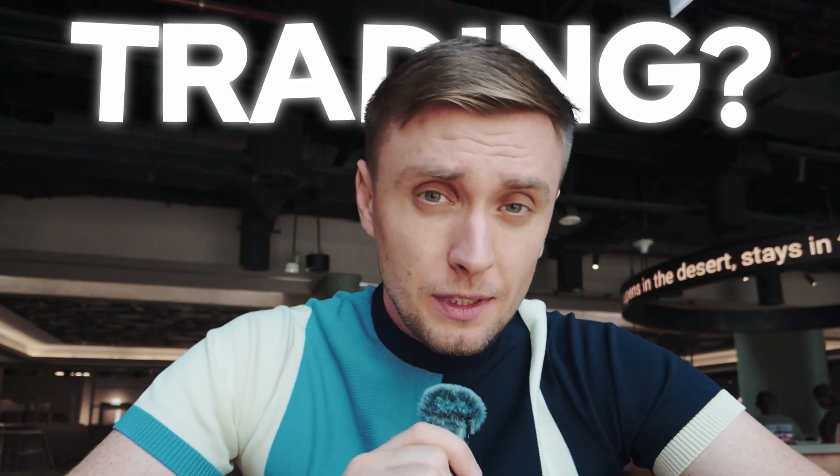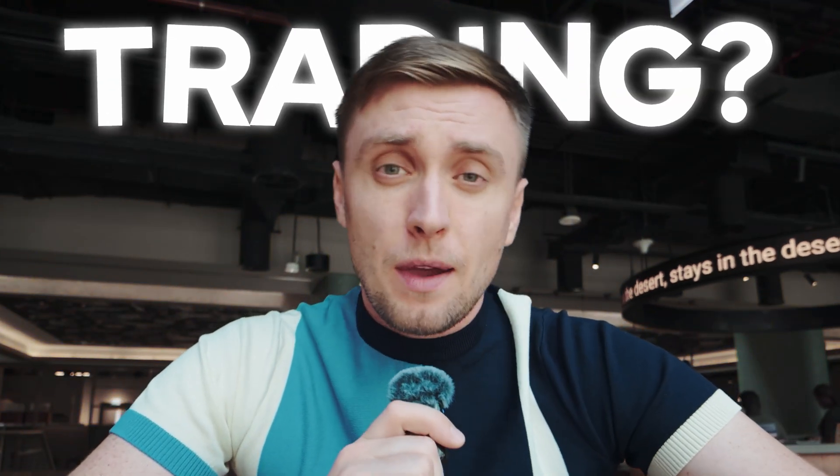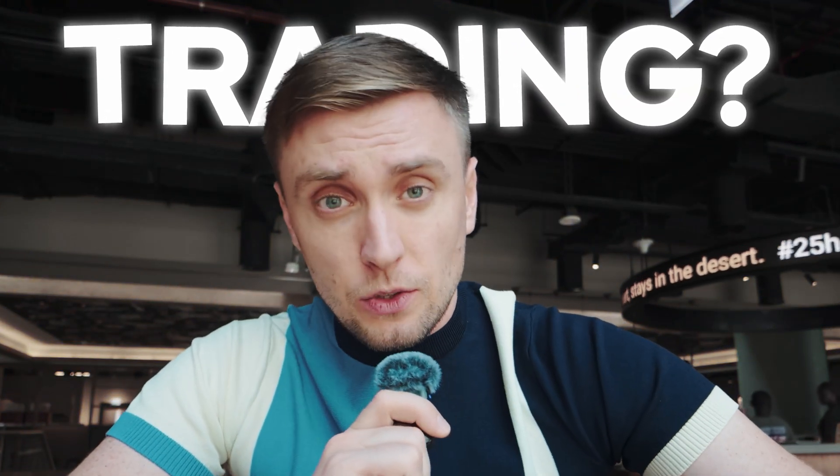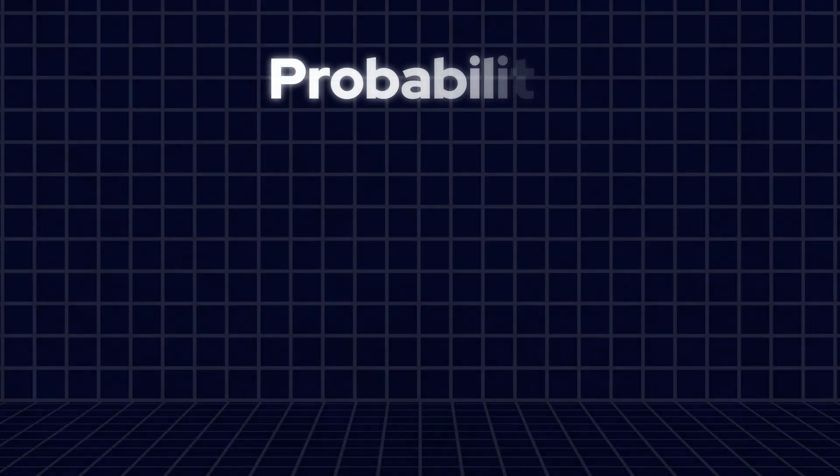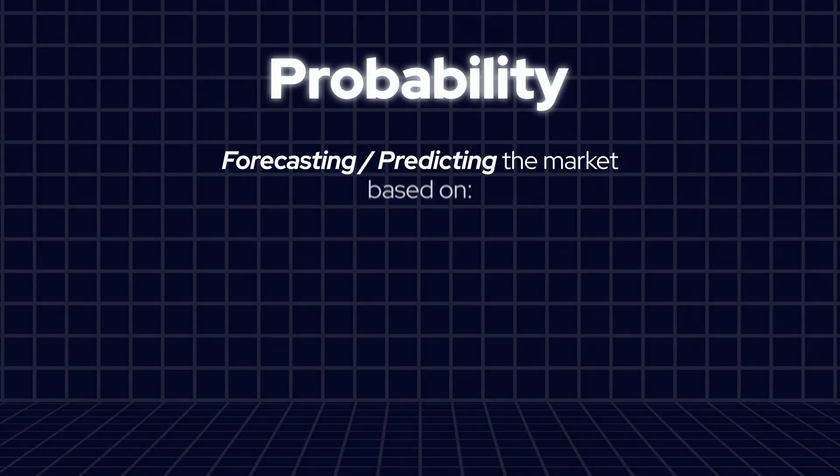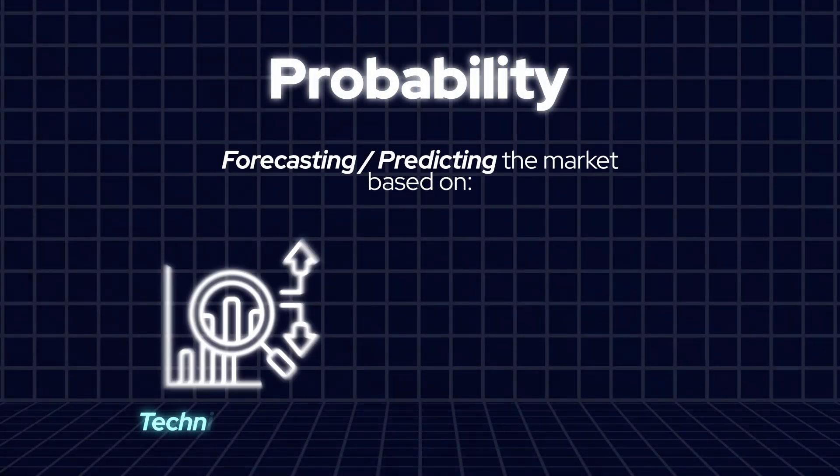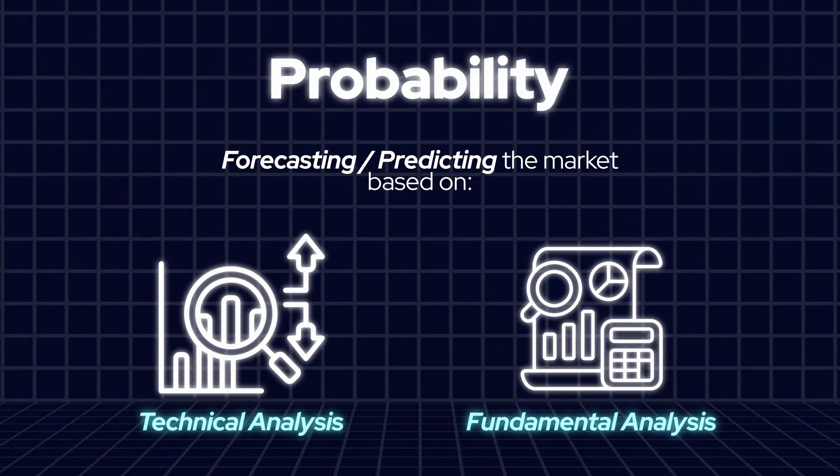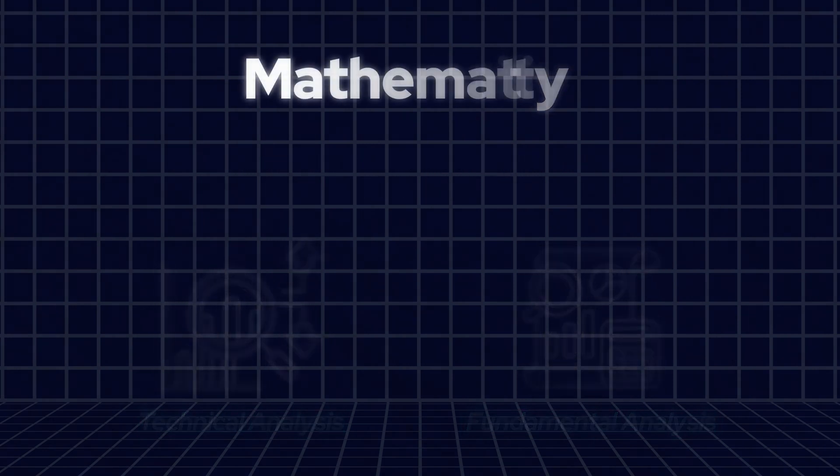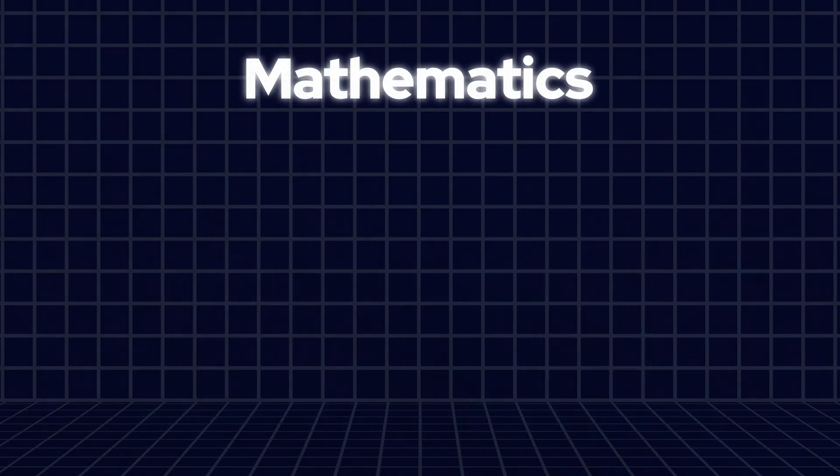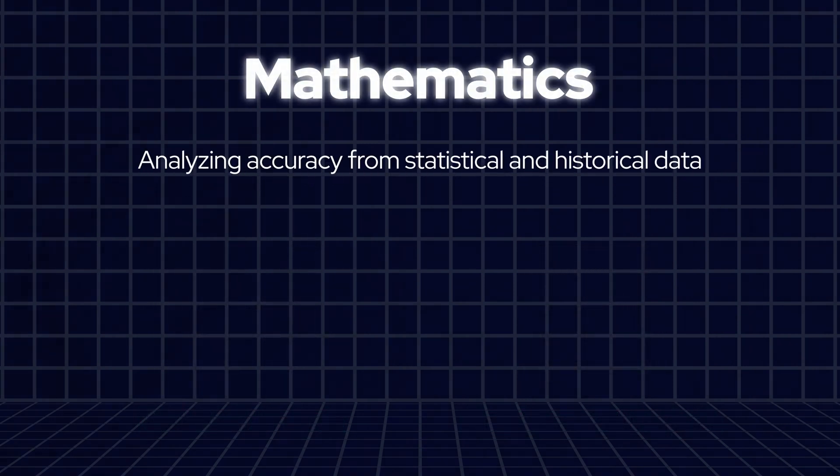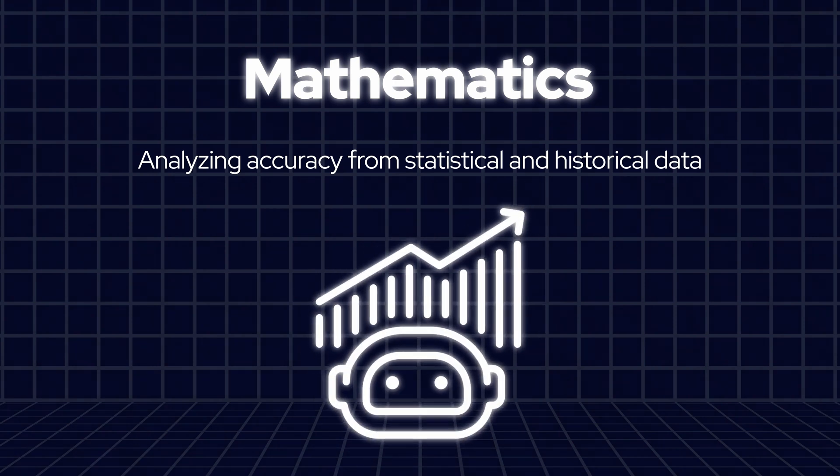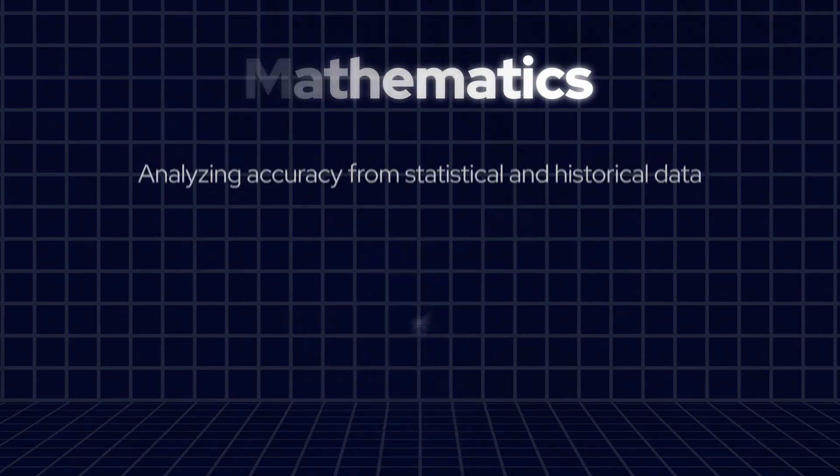What does trading mean? Is it probability or mathematical expectation? Probability is when a trader attempts to forecast future price movement based on technical and fundamental analysis. Mathematical expectation is when a trader focuses on statistical probability from historical data - it's more common in algo trading.